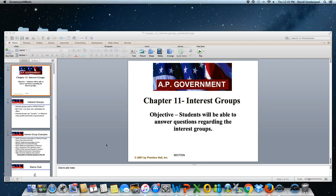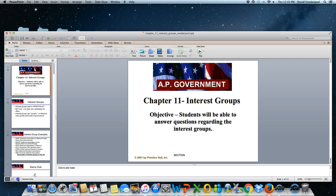Hello everyone, this is Mr. Vanderpool. Today we are going to be talking about interest groups.